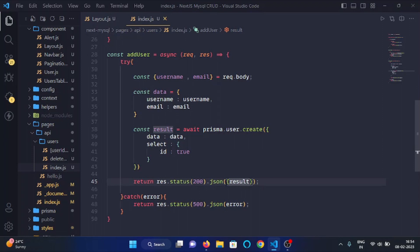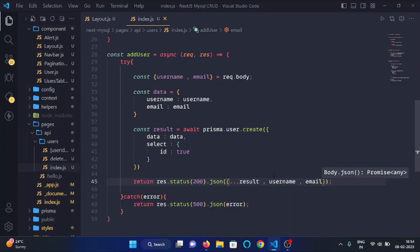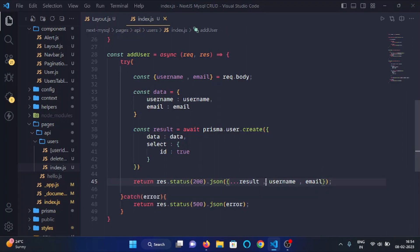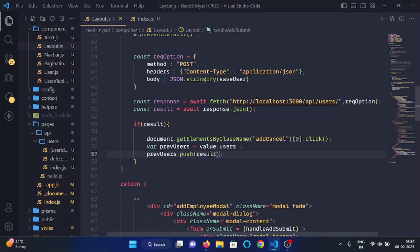So here we will make an object and we will append the value of result object. Along with that we will append username and email, like so. And now we will have ID, username and email in the result variable.